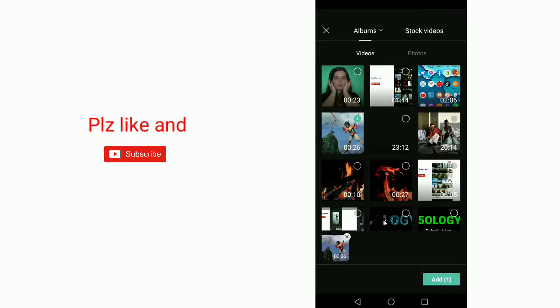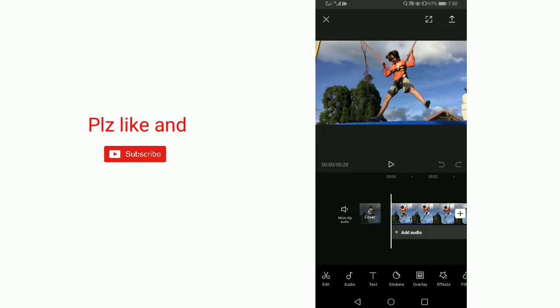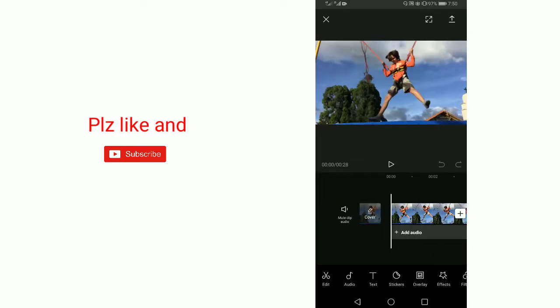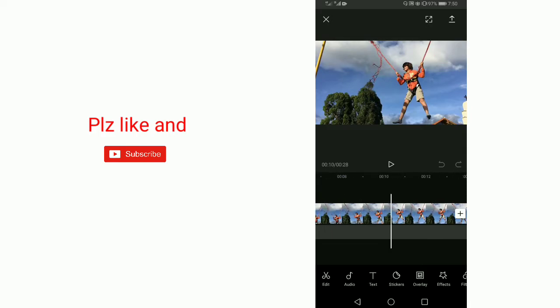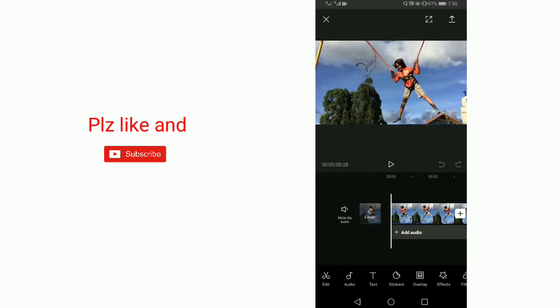You want to keep as your background. This is our background. Now I am adding a green screen video.